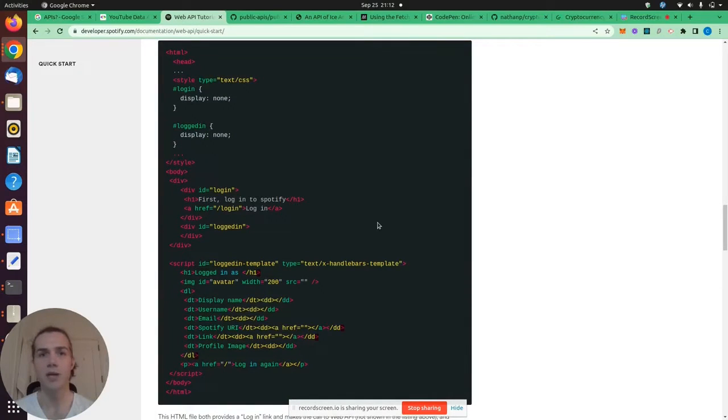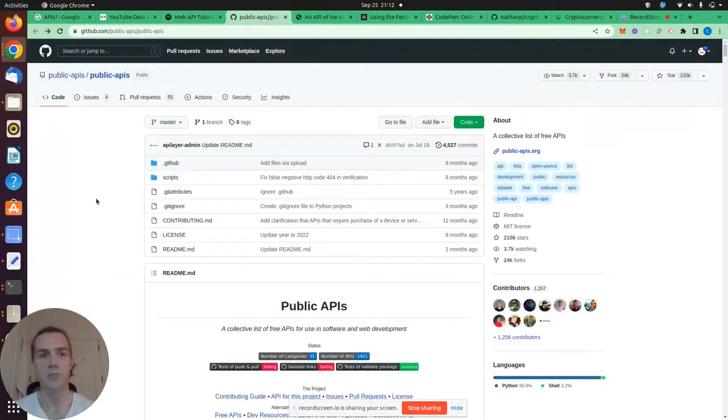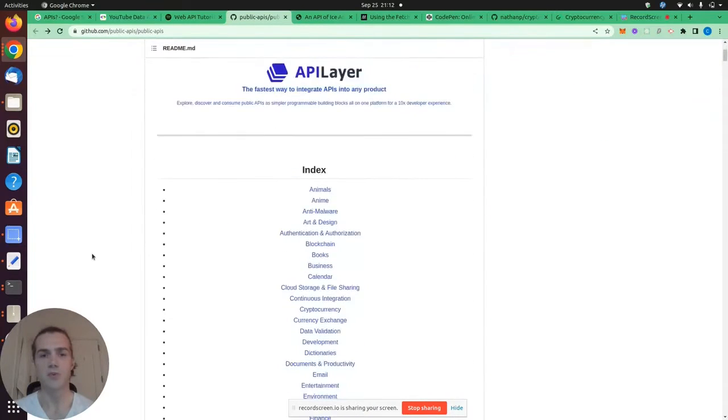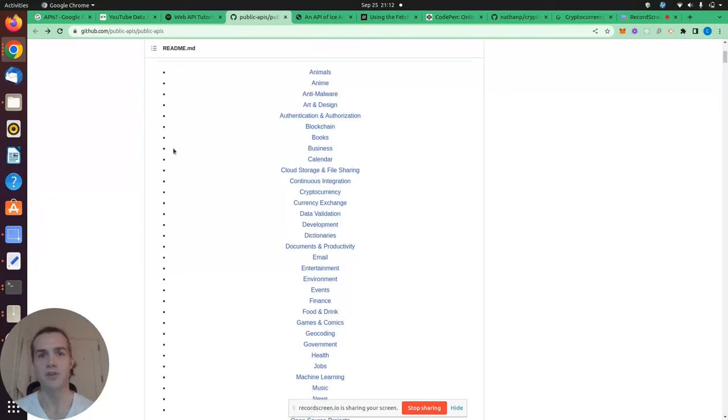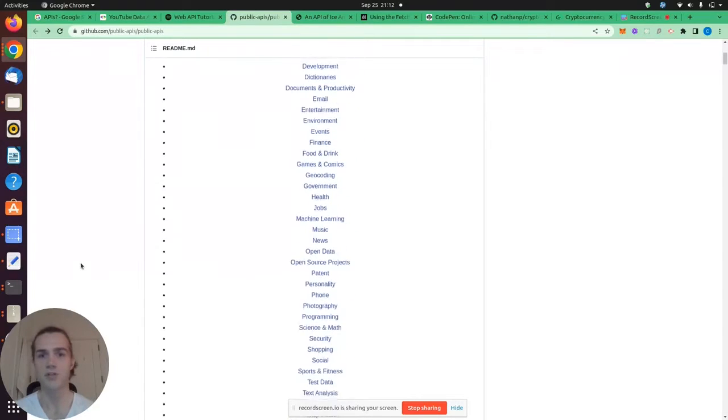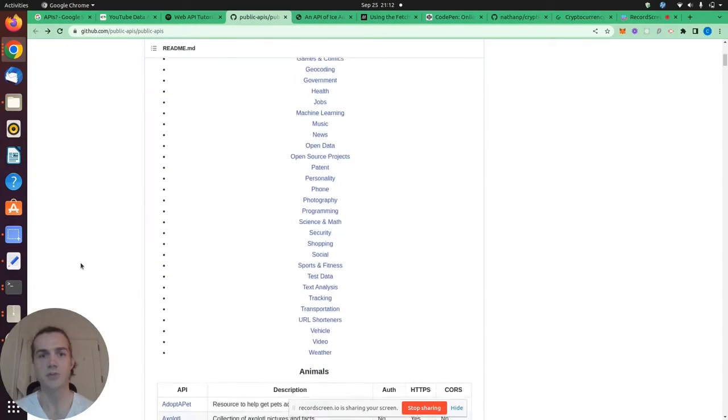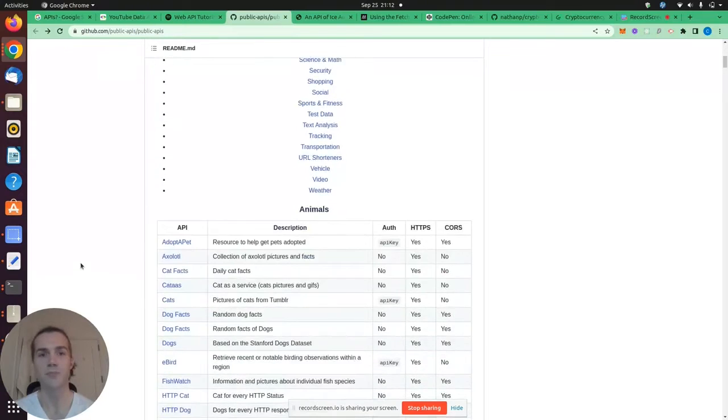Now, there are public APIs that are 100% free. You can find those on GitHub or other places, but GitHub has a great list. You can see all different types of categories: animals, comic books, blockchain, finance, health, programming, and much more.